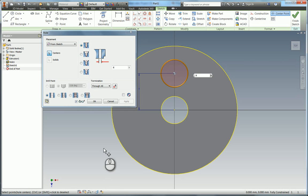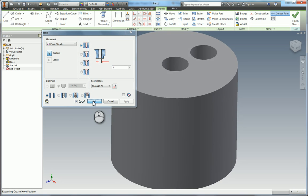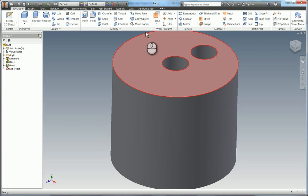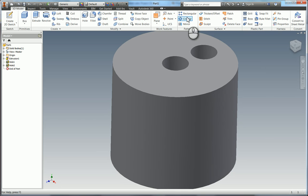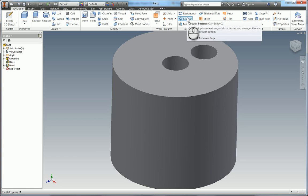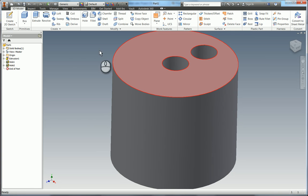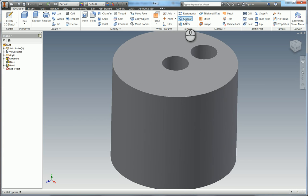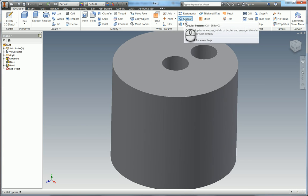So as per the PDF we need another 6mm through hole. 3 off 6mm. So I'm going to select OK. Now we could have put 3 points down or we could have patterned the point in the 2D sketch geometry. But of course you do have the option to pattern features.